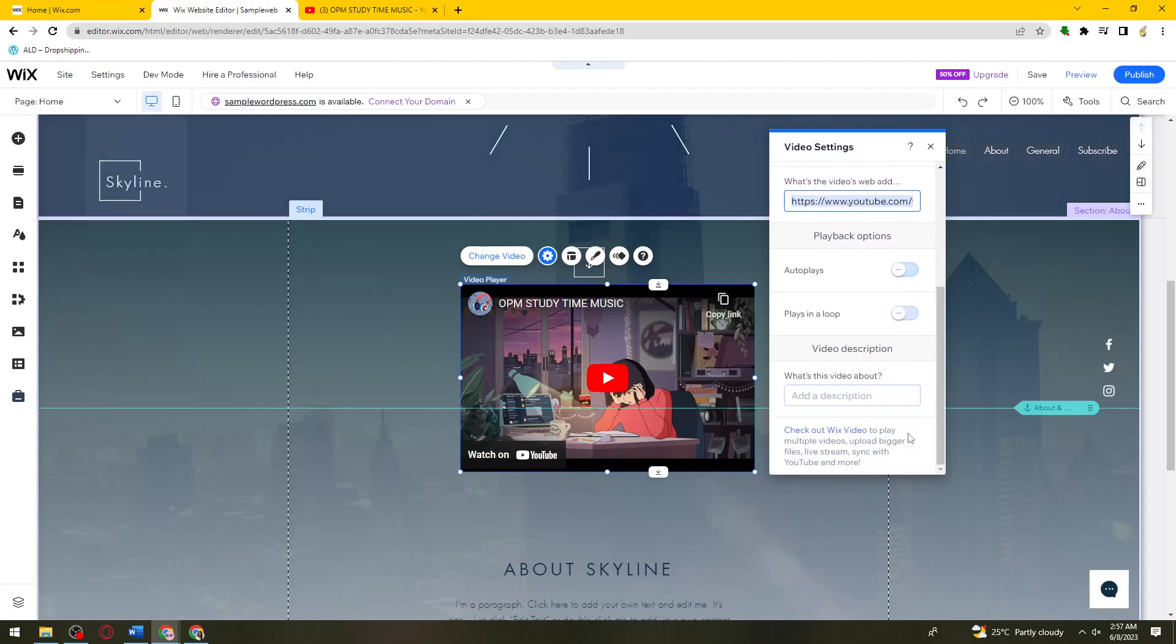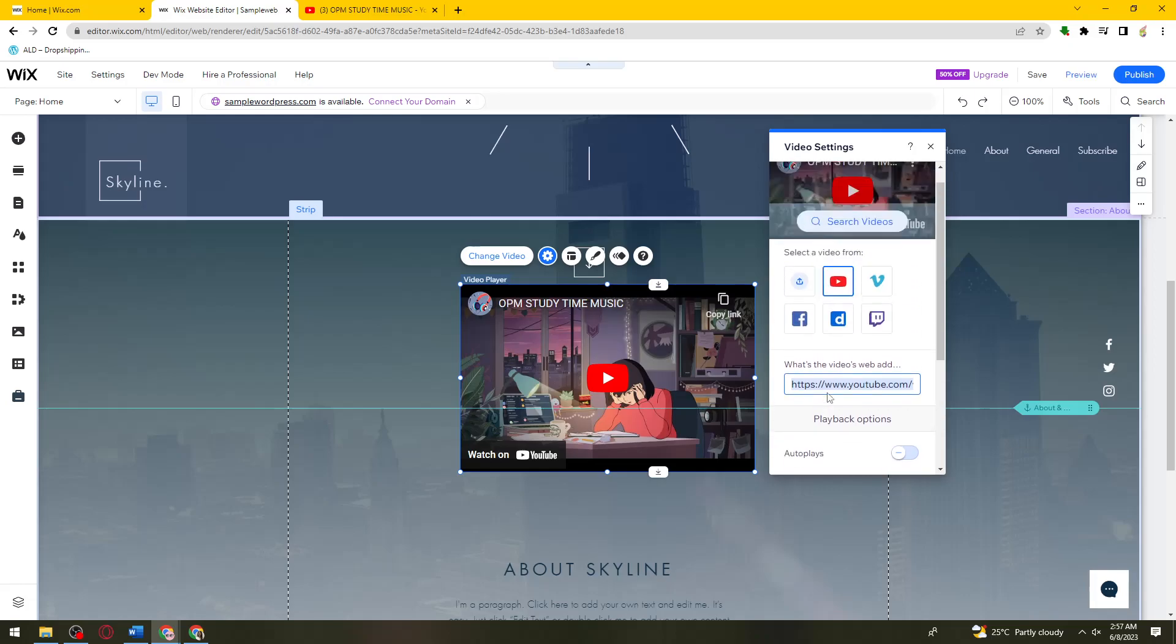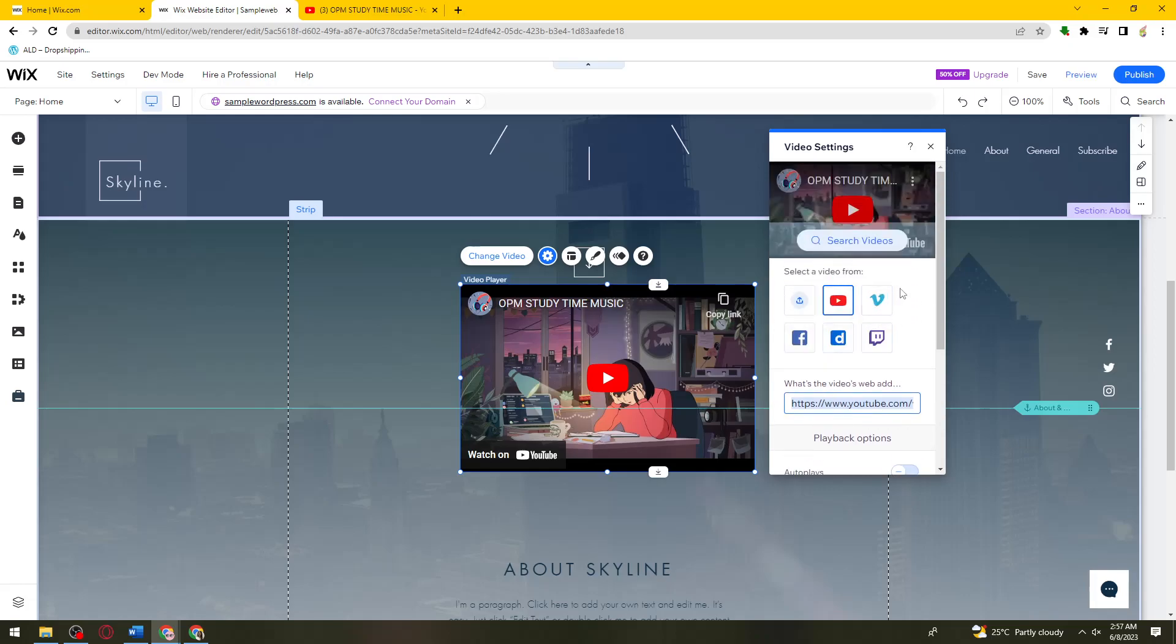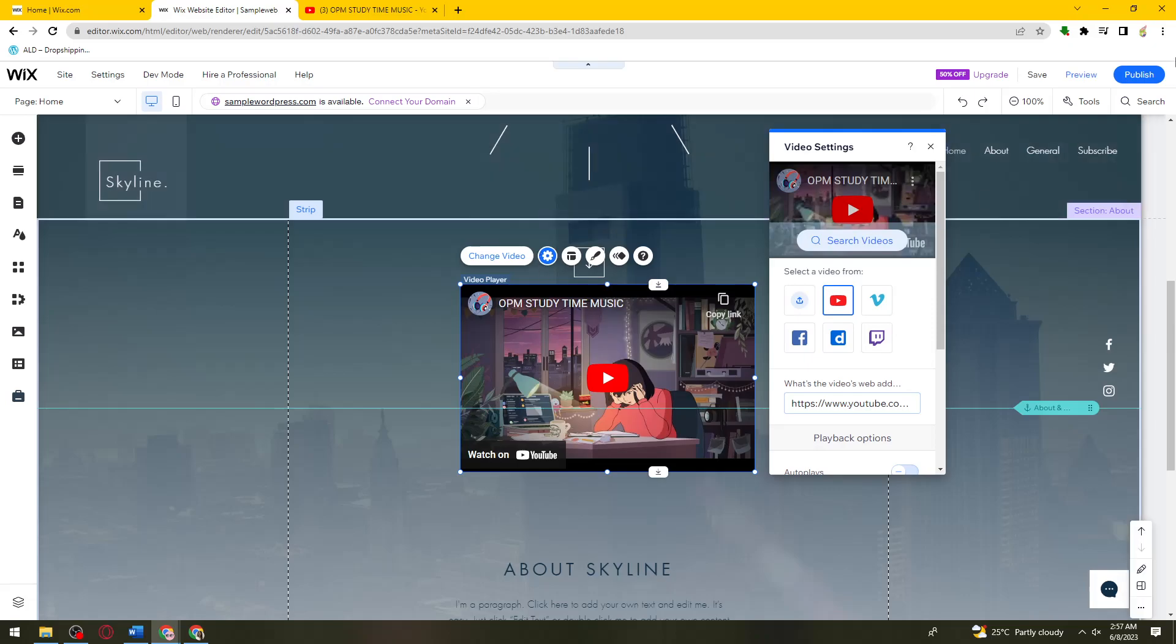Here. Now you can just go ahead and change the settings if you want to enable the autoplay and place in loop. You can also put a description right here, and once you've done that, what you need to do is go ahead and publish your site.